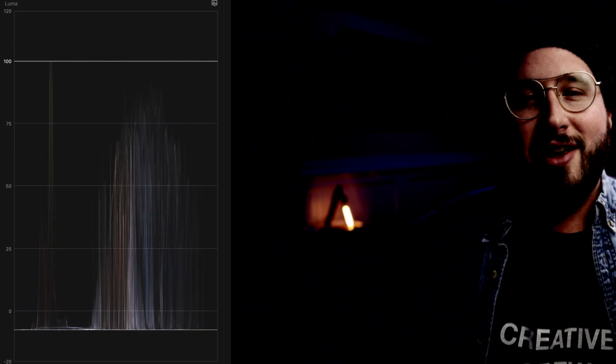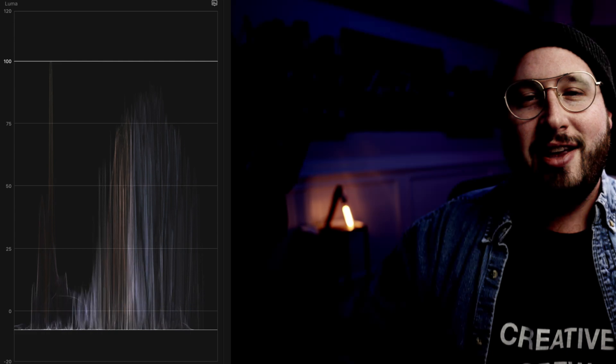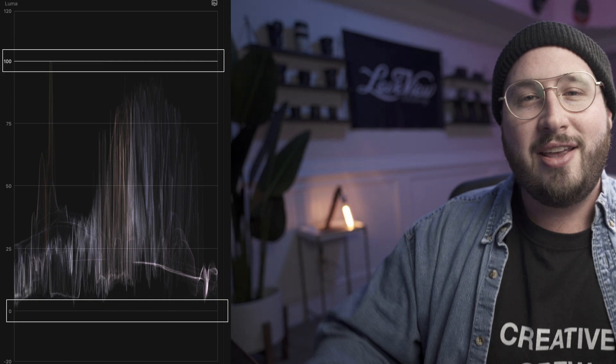The top line in this scope represents the highlights. If you pass this line while color correcting, it basically means that your highlights will be blown out — and when they're blown out, all of that detail is gone and it's just pure white. Likewise, on the bottom end of this scope is the line that represents the shadows. If you go past this line, your shadows get crushed to pure black and you lose detail there as well. The goal is to keep our exposure between these two lines so that we get the most detail in our image.